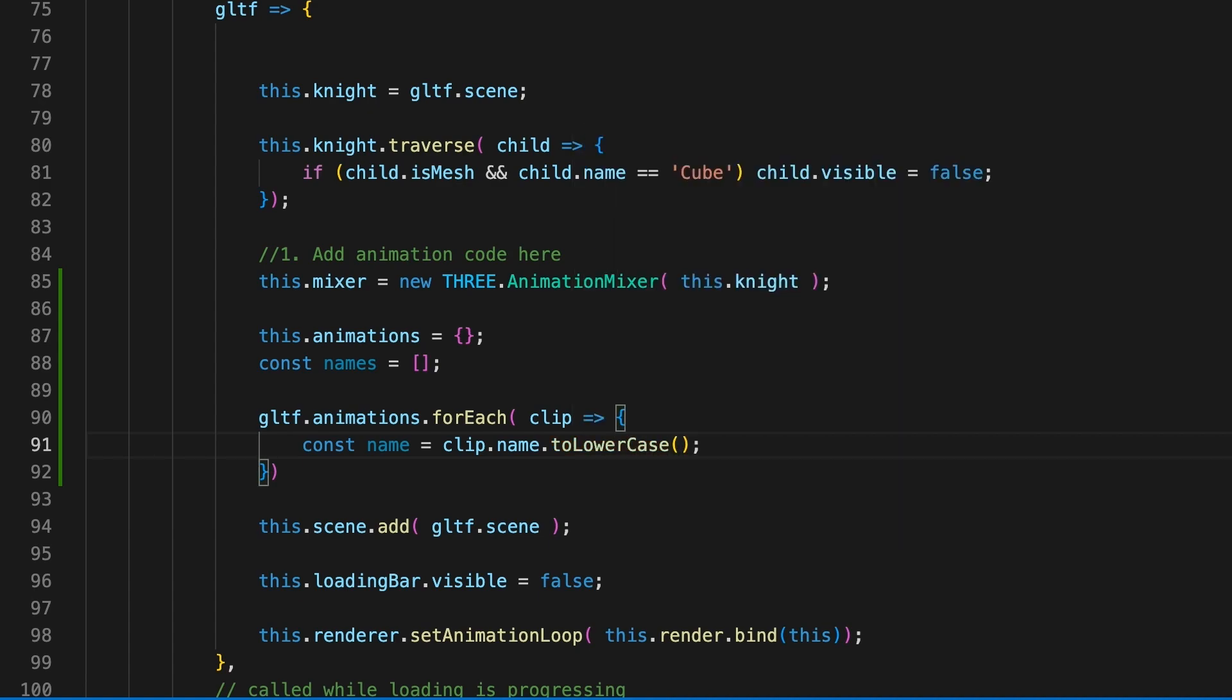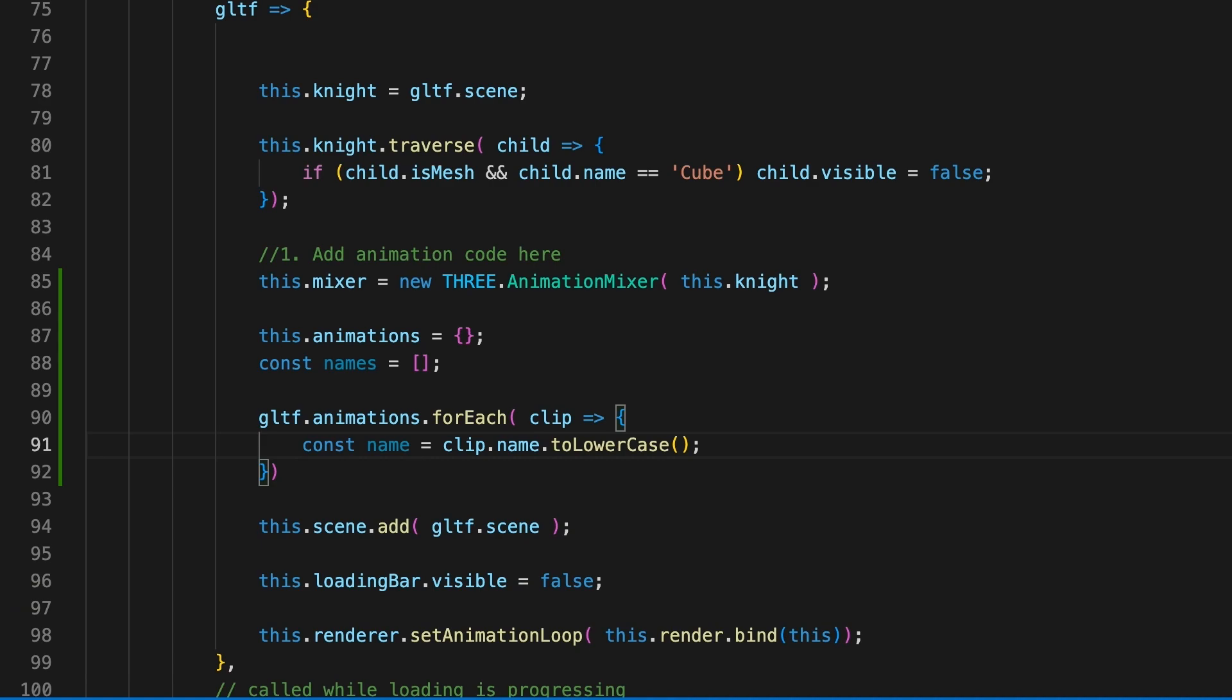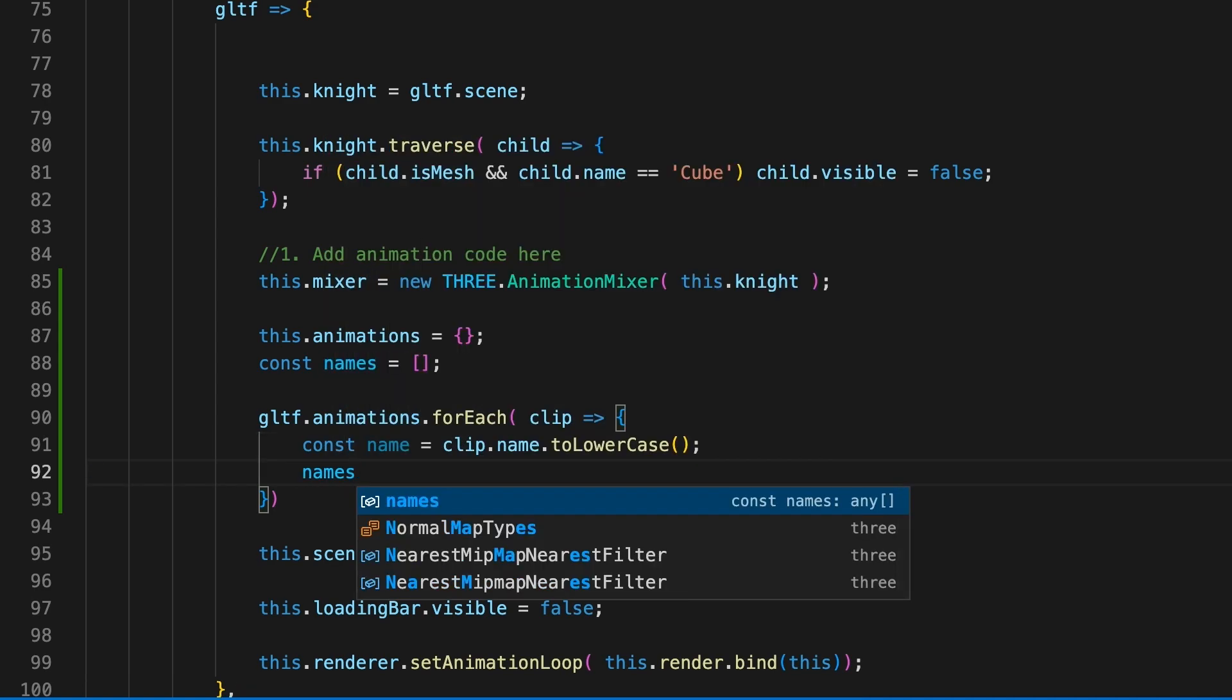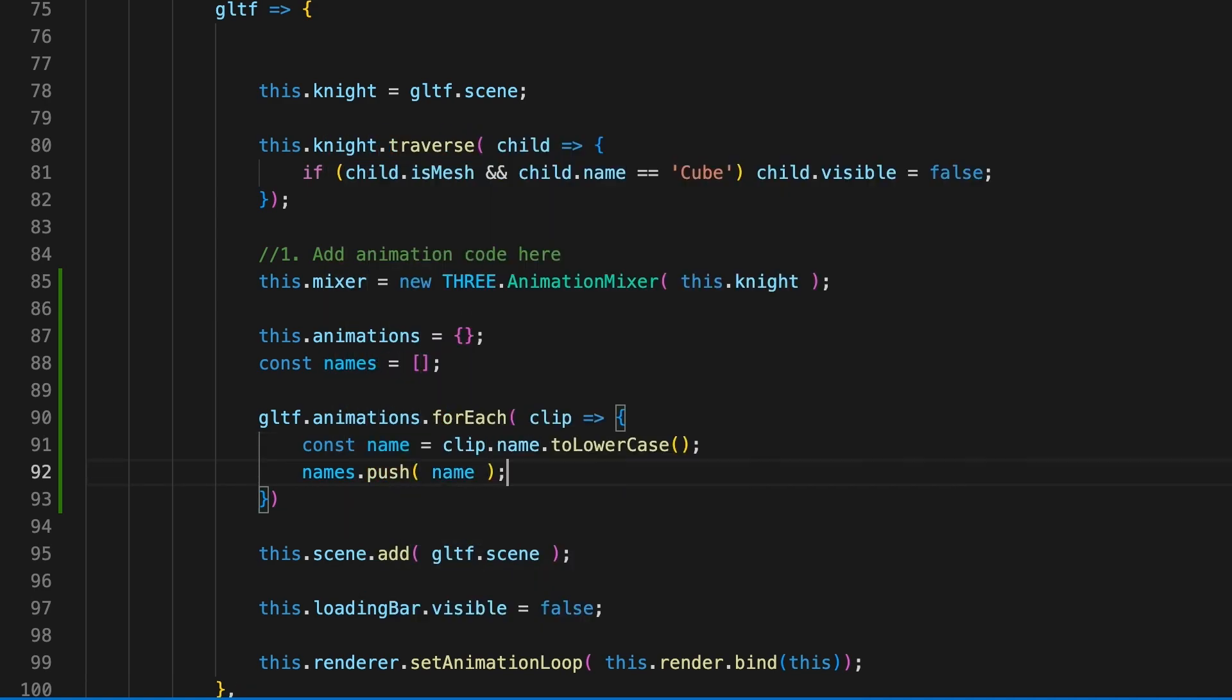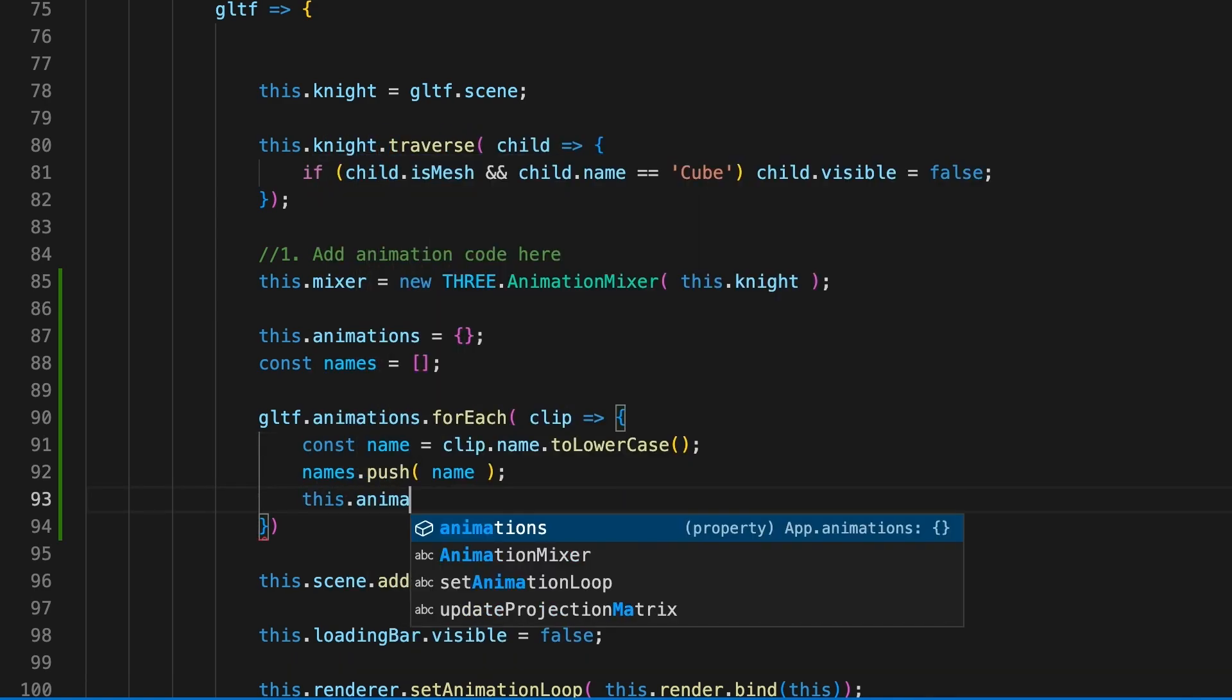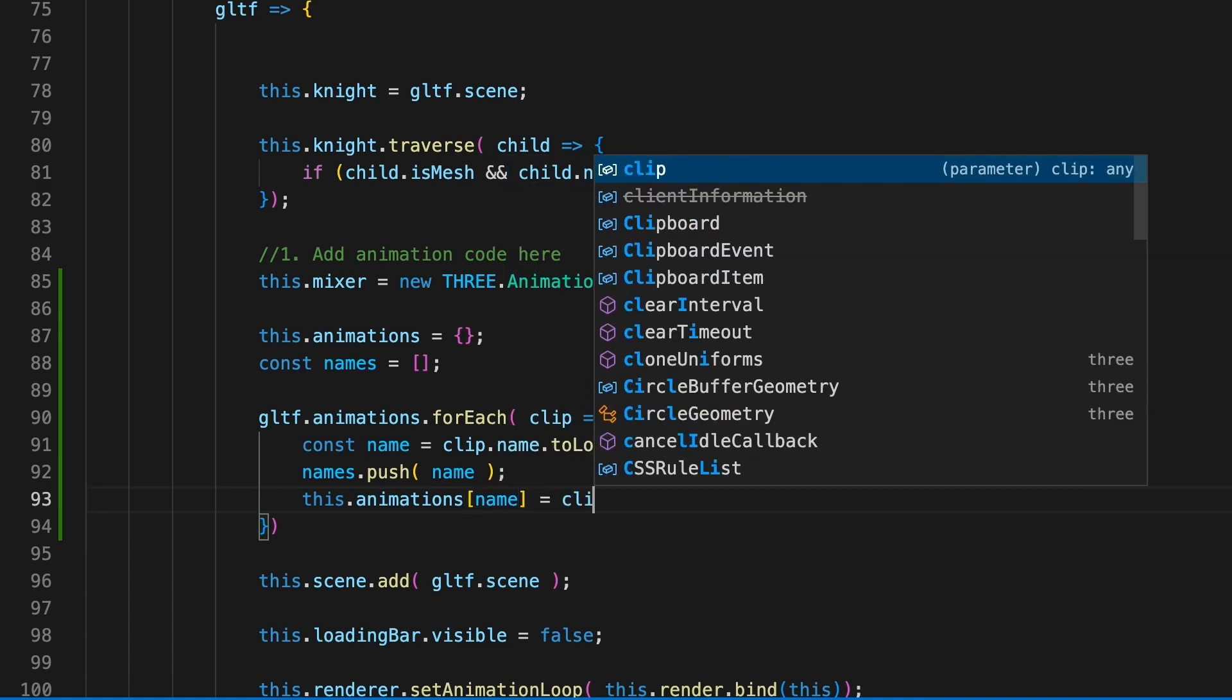We grab the name of each animation in this array, and we use the name clip because the 3GS animation system thinks of these as instances of the animation clip class. To avoid issues over the case of the named string, we convert it to lowercase, push it to the names array, and store the clip as the name property in the animations object.